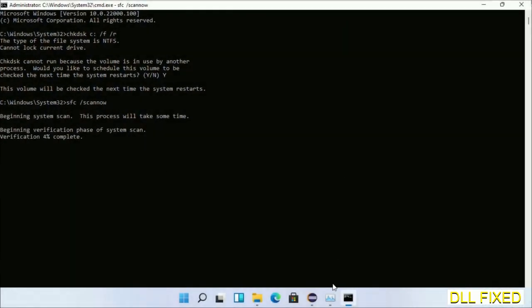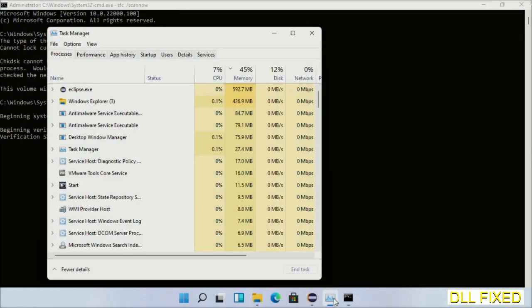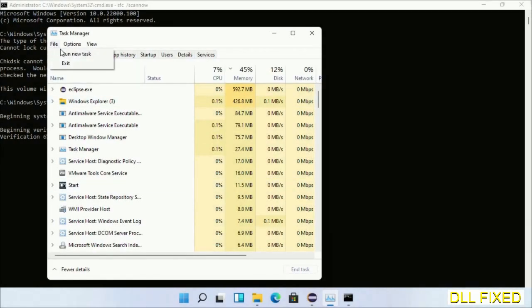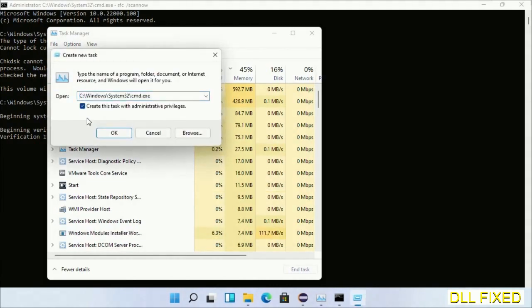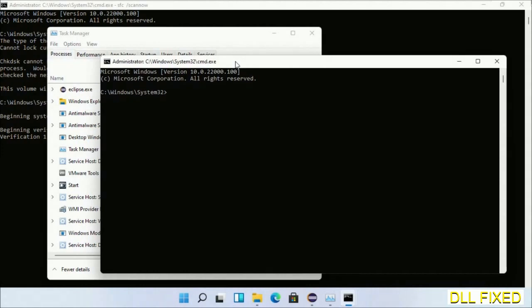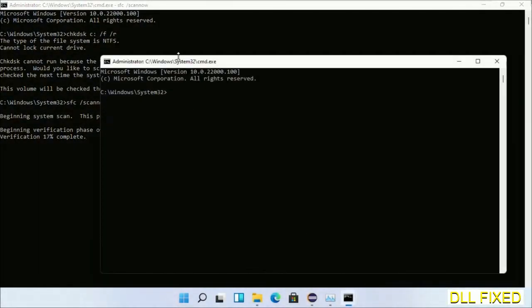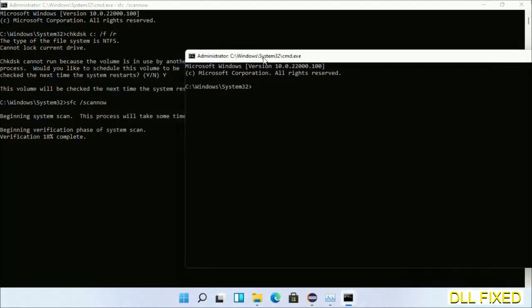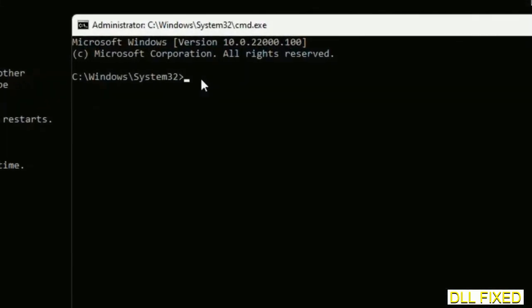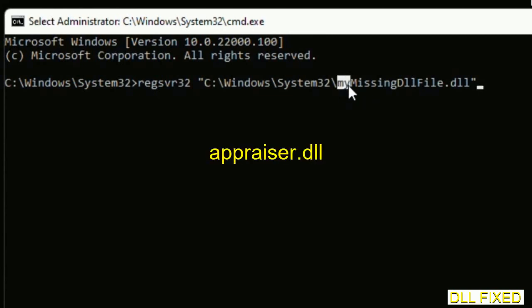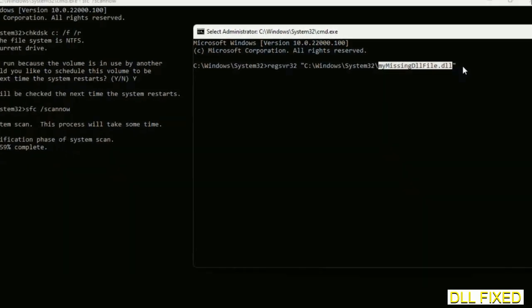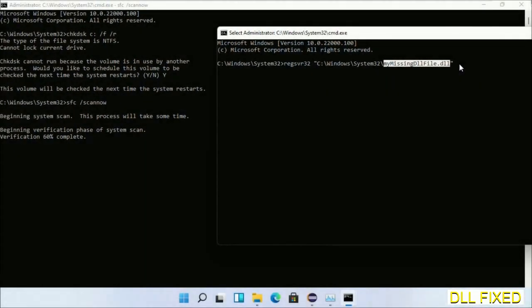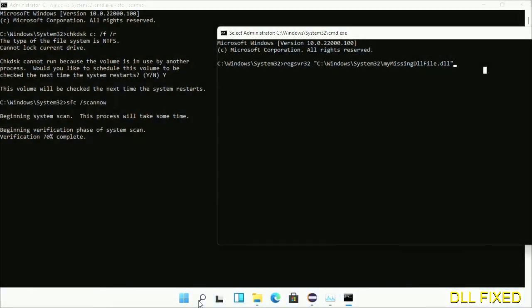Now while this is running in the background, we'll open a new command prompt from Task Manager. Click this box again and click OK. Keep this window side by side to register the DLL file which we have just copied. Execute this and wait for the verification to complete.